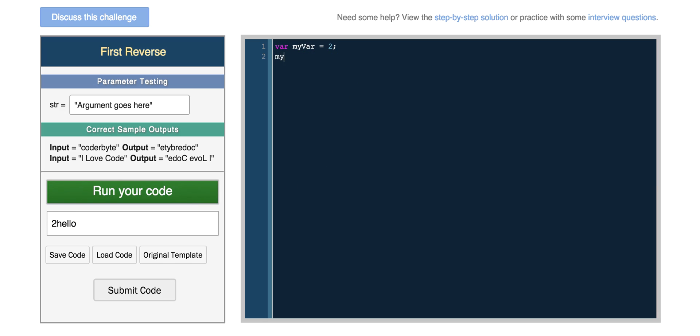So you can't, on the other hand, do things like myVar times a string. You're going to get not a number. So NaN is when you try and multiply or do some sort of mathematical operation on a number with something else that's not a number.